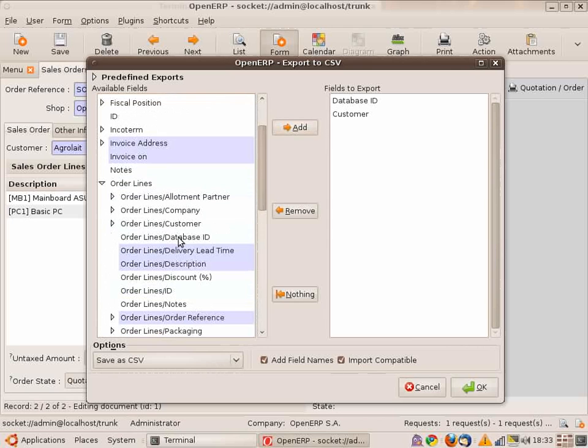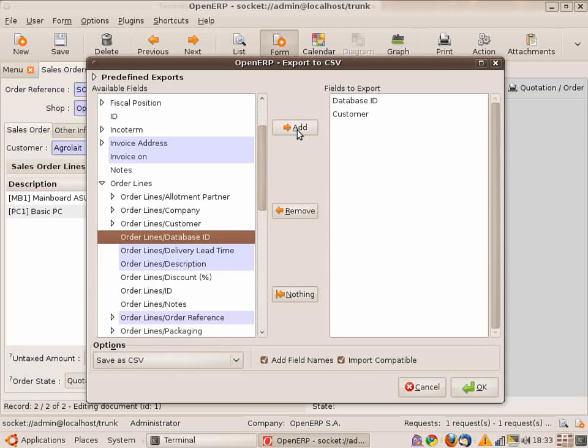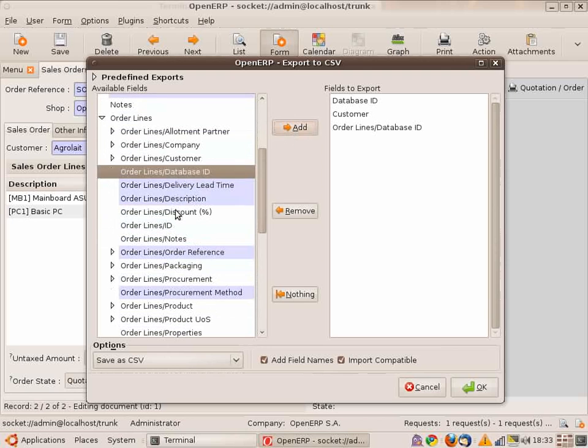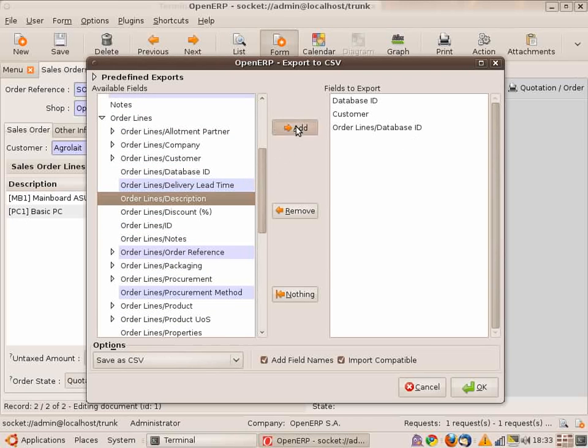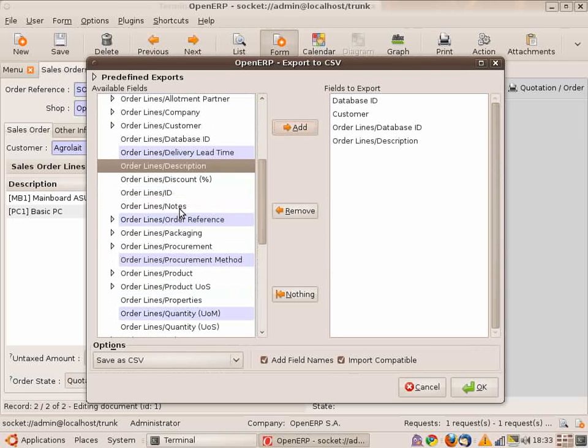I can save the export. You see that export is import compatible. I save like sales.csv.